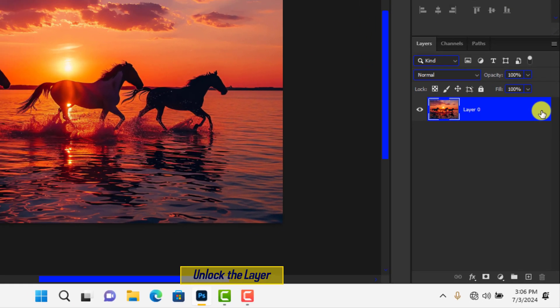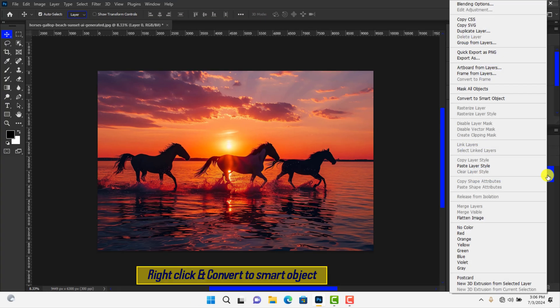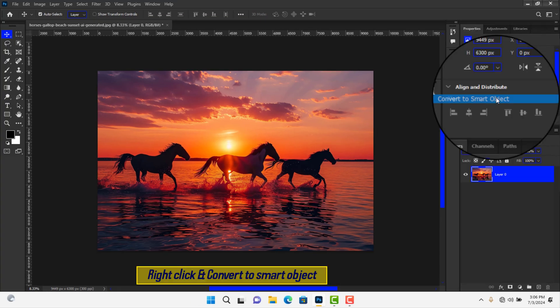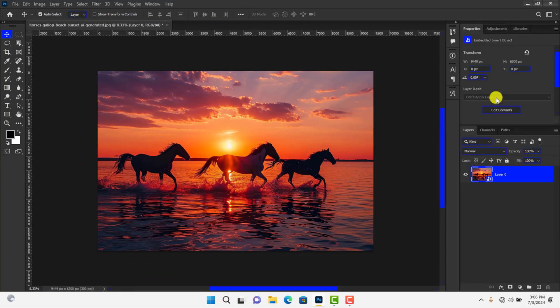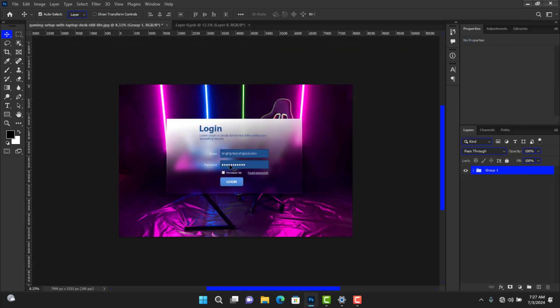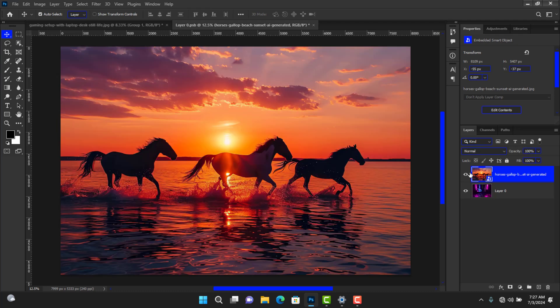With the layer highlighted, right-click and choose Convert to Smart Object. A smart object is a Photoshop layer that contains all the same image information of a normal layer, but a smart object layer will allow you to perform non-destructive edits.